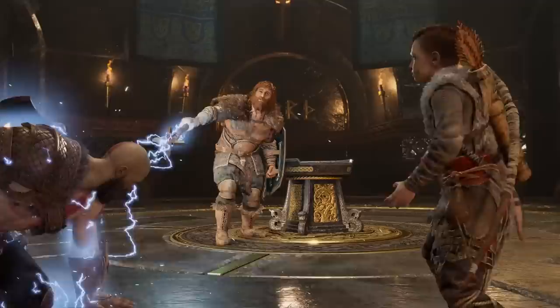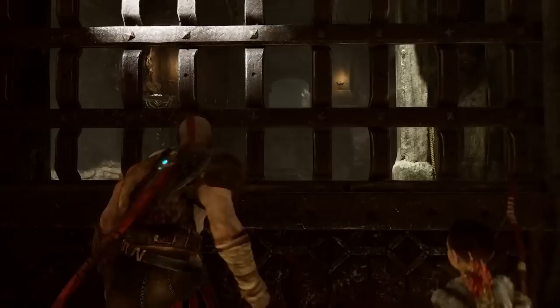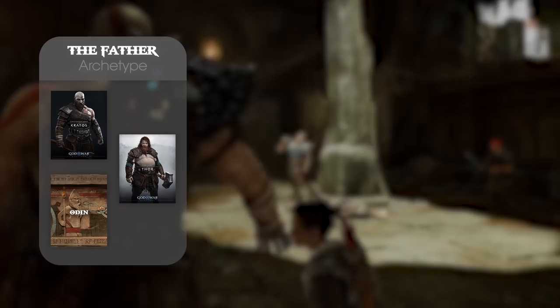By doing so, the player may notice a new thematic focus of this story. Instead of focusing on our main character, it is Atreus that we must zoom in on to interpret the narrative through his eyes. When we do, we see that the characters of this game fit into the template of archetypal forces. Nearly all of them can be divided into three archetypes. Kratos, Thor, and Odin fall into the father archetype.